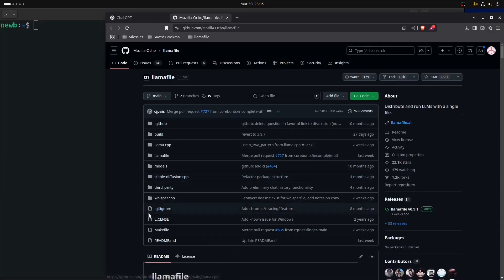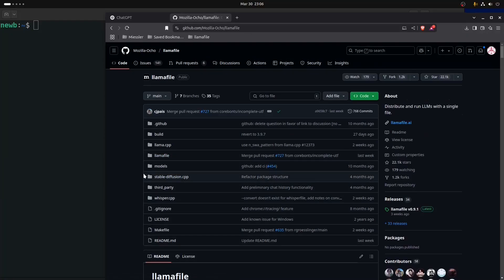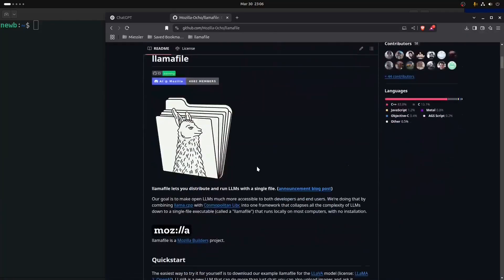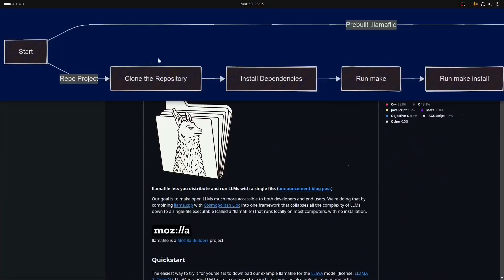There's also another tool that this repo builds called zip align, and that tool enables you to build standalone .llamafiles. To really understand your different options here, say at the start you're trying to decide...